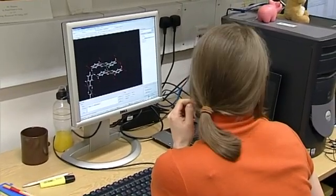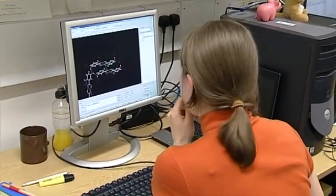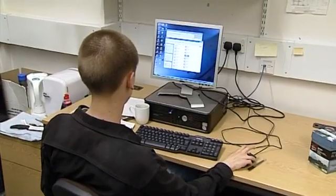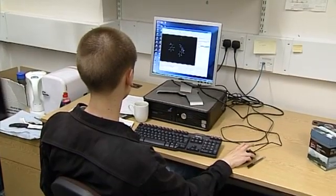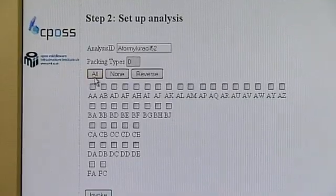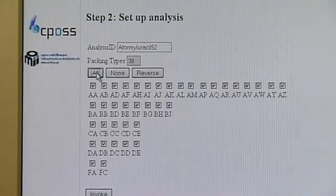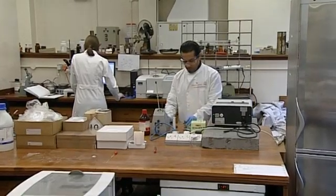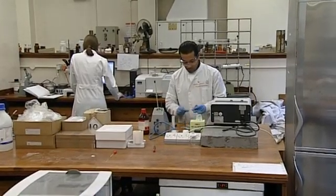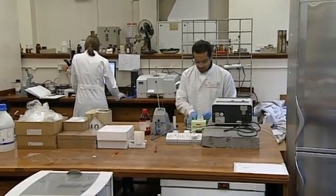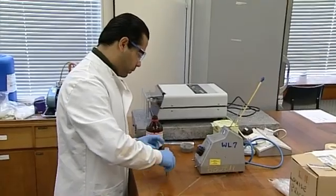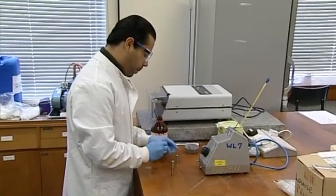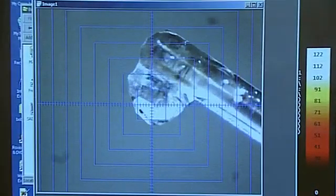Professor Sally Price's team of computational chemists at University College London is part of a national group of e-scientists researching the behaviour of organic compounds. The search in the laboratory for new and stable crystal structures of these compounds is now being aided by e-science software tools powered by grid computing.